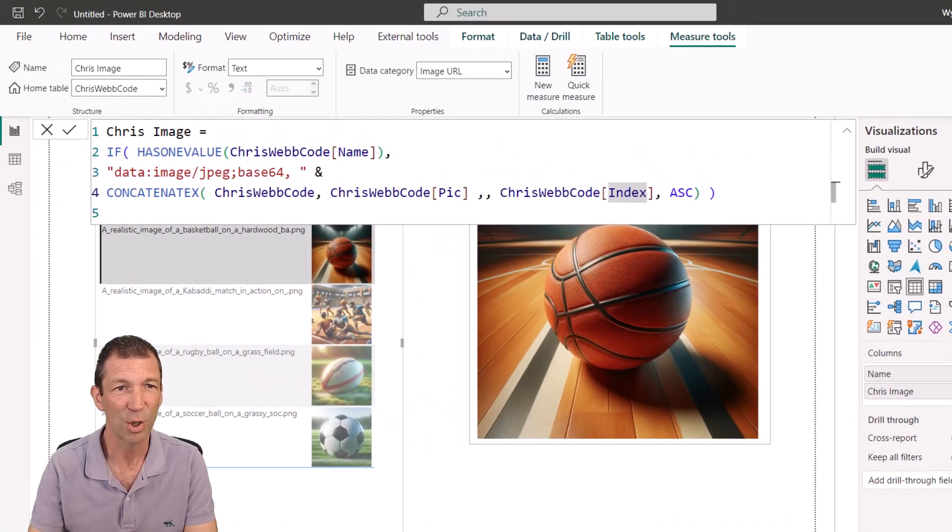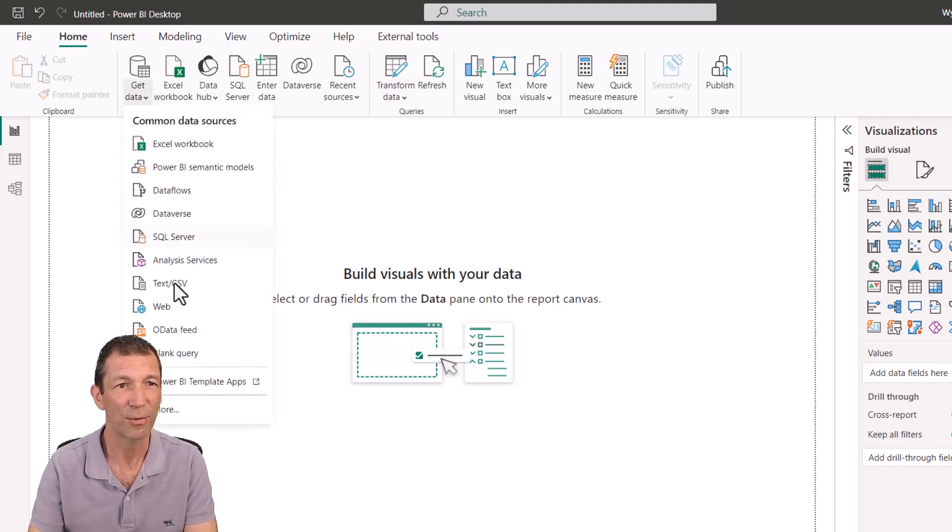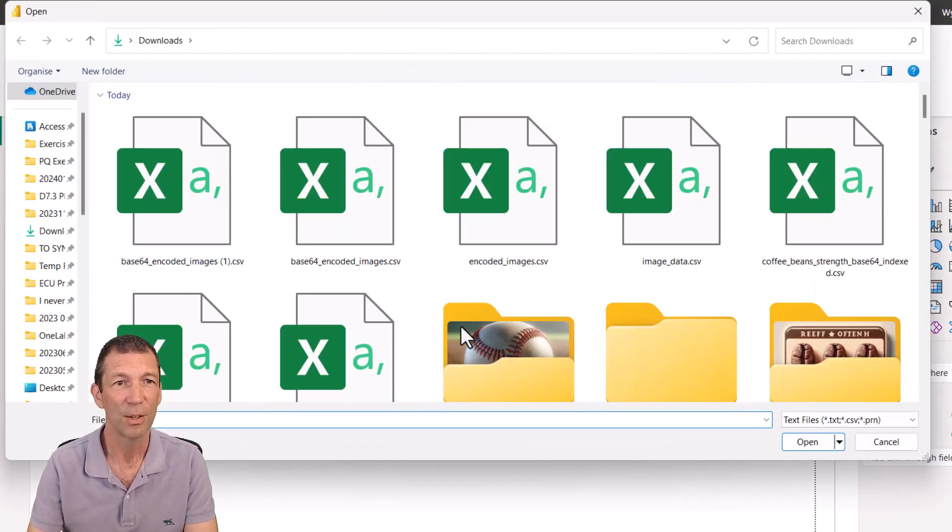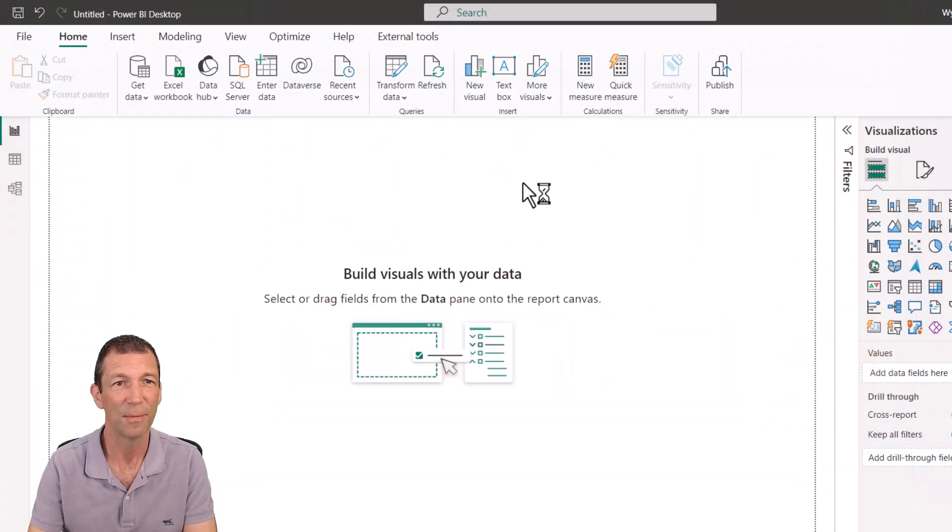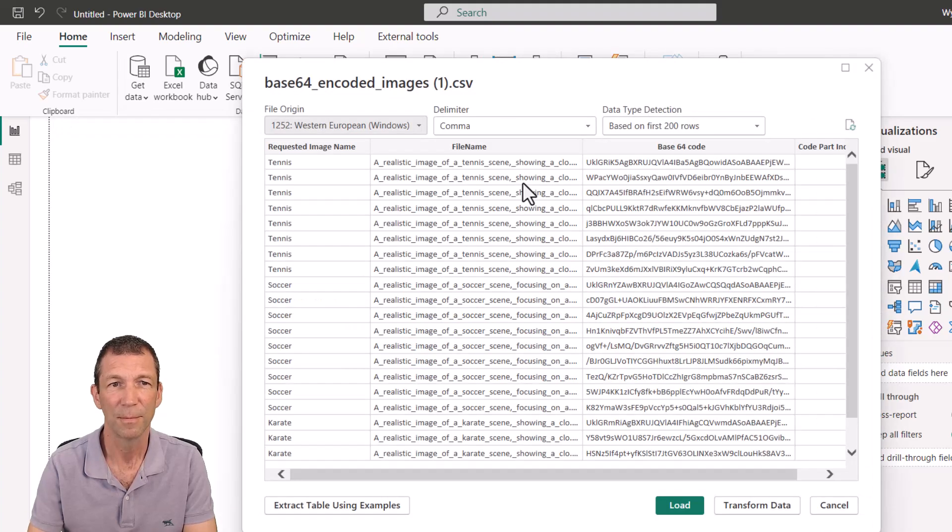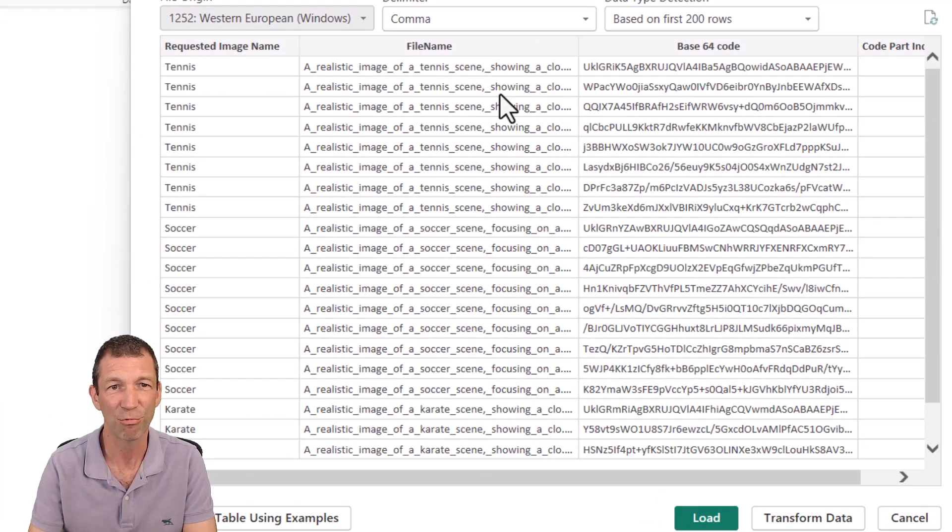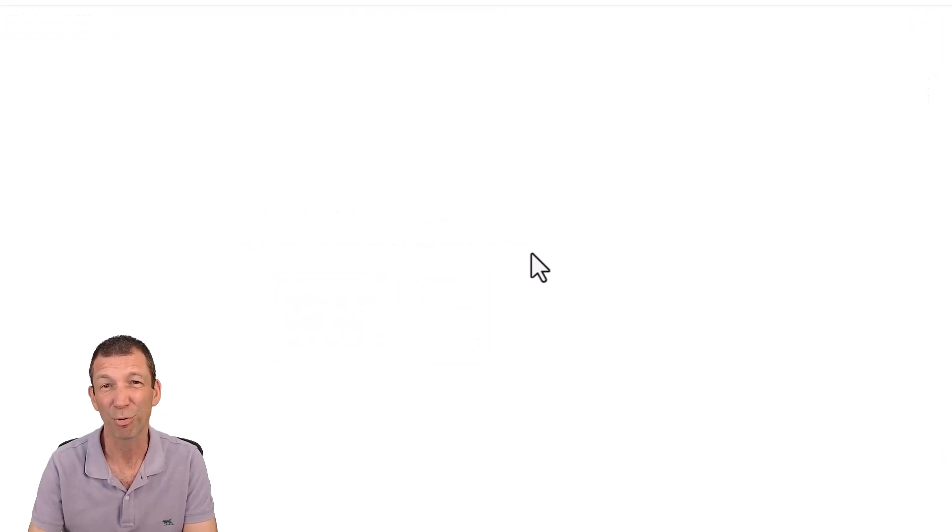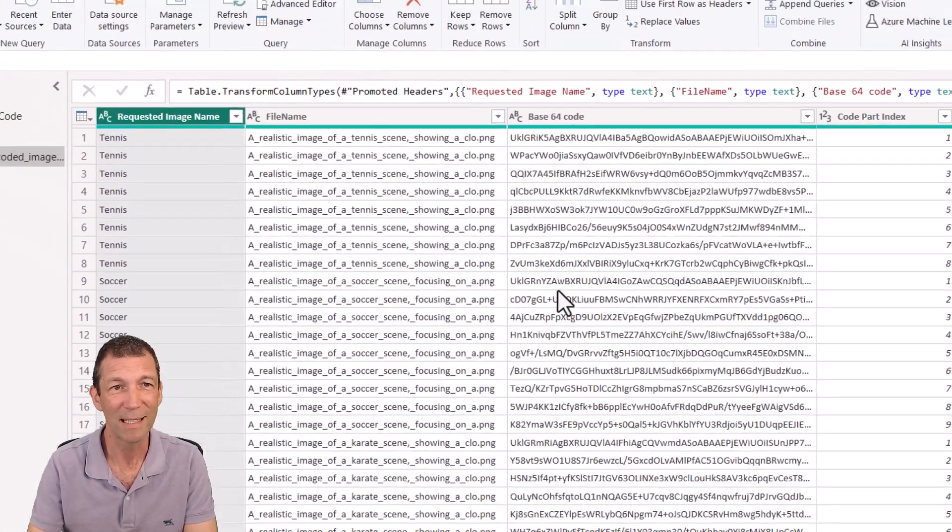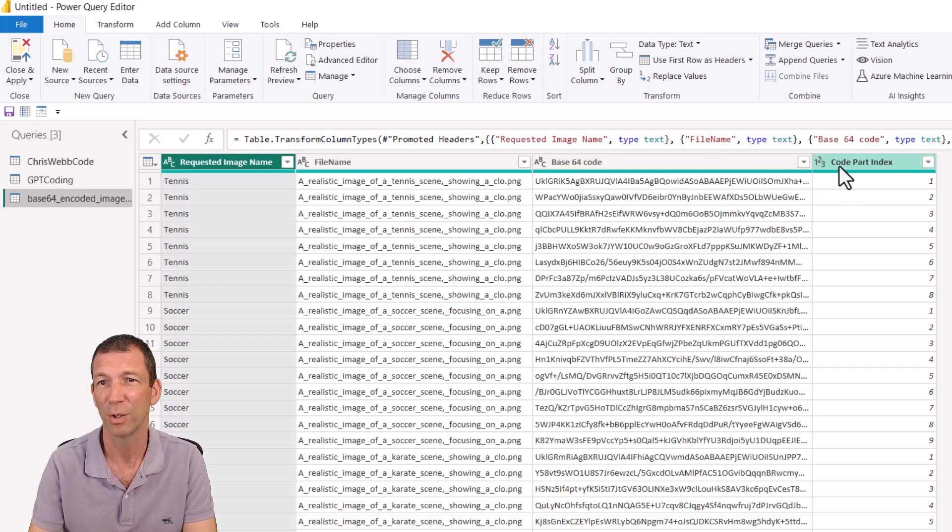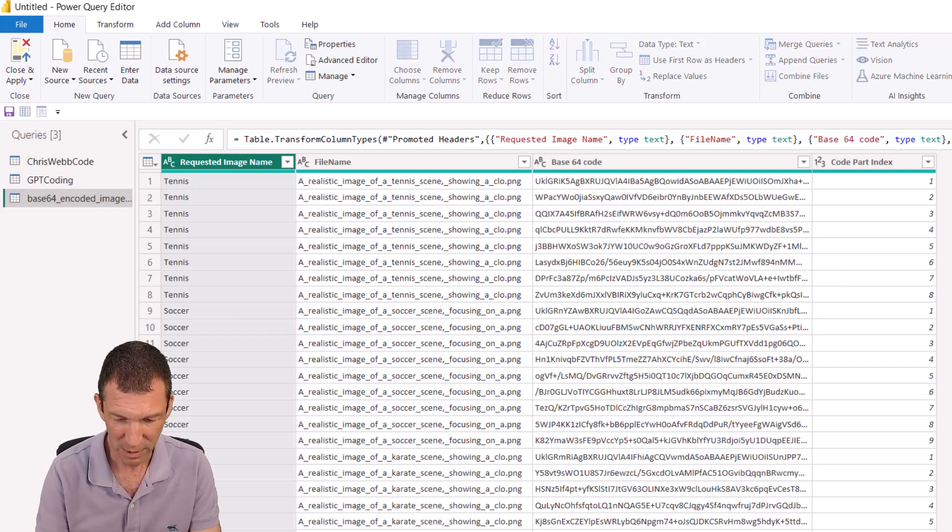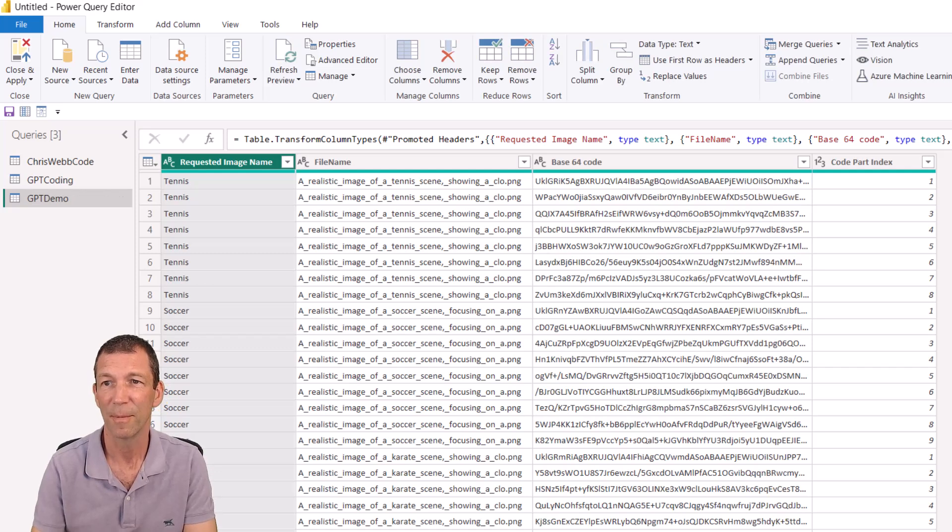So let's go into Power BI. I'm just going to go to a blank page just to avoid any confusion. I'm going to go get some data from text slash CSV. Here's the file that's just being downloaded. So there's the tennis broken down into rows of 32,000 characters. Transform data. I also told the prompt what I'd like those columns to be called. So requested image name, file name, base64 code, code part index. Those were all bits that I told it to generate. Beautiful. Let me call this GPT demo or something shorter. Cool. And then close and apply.